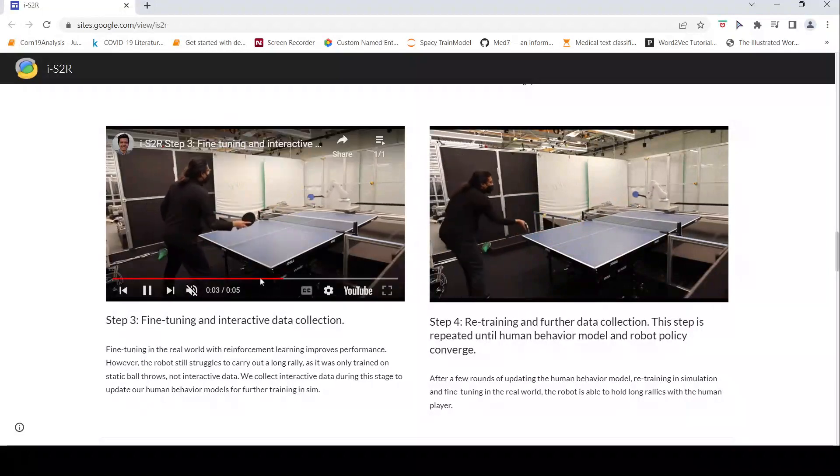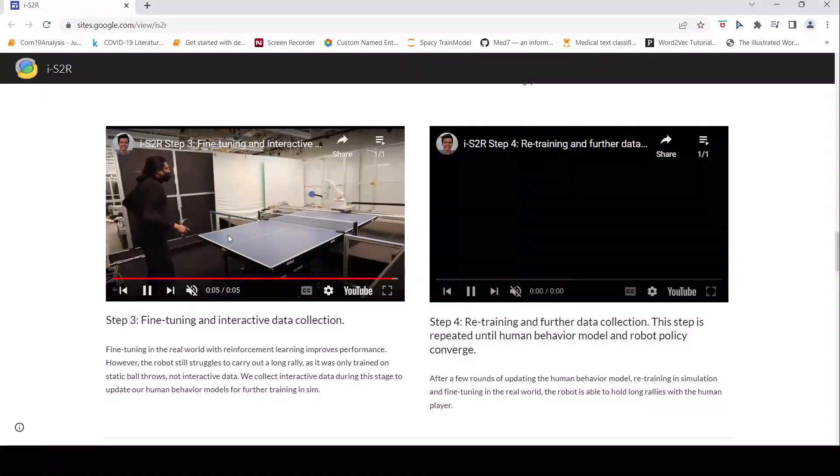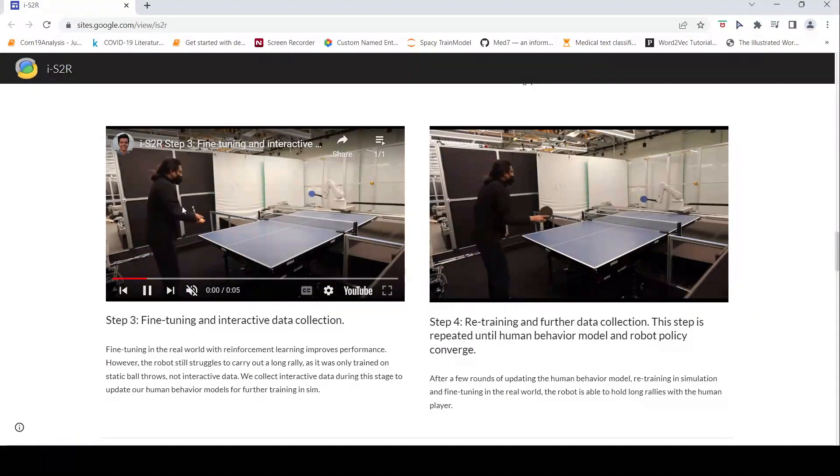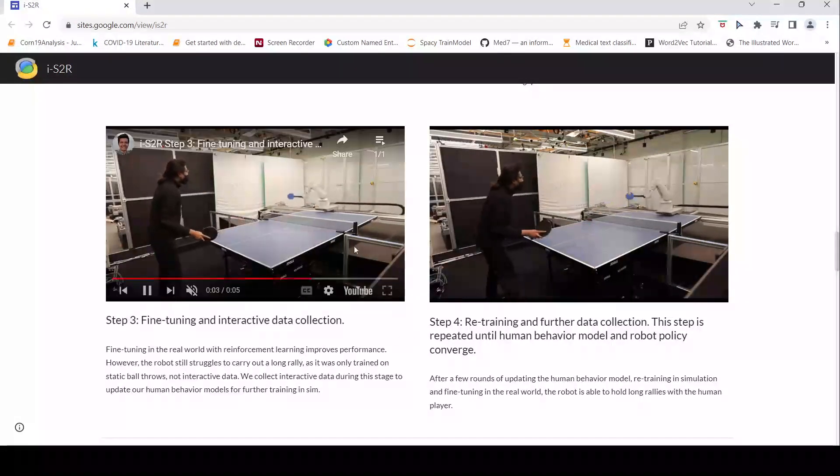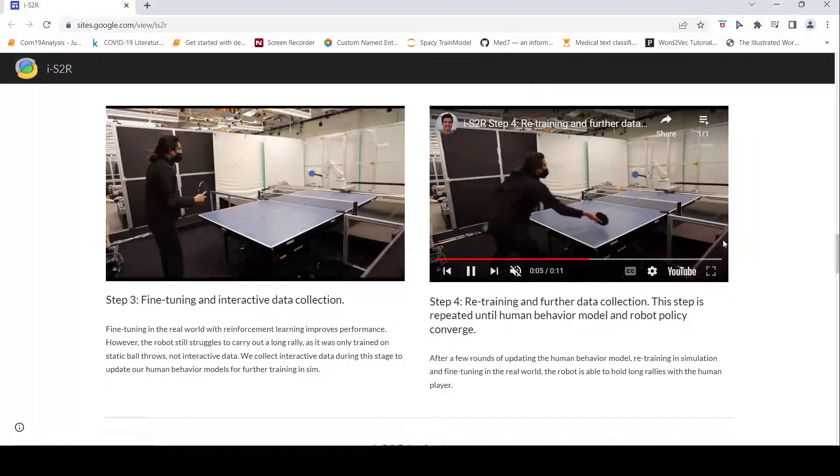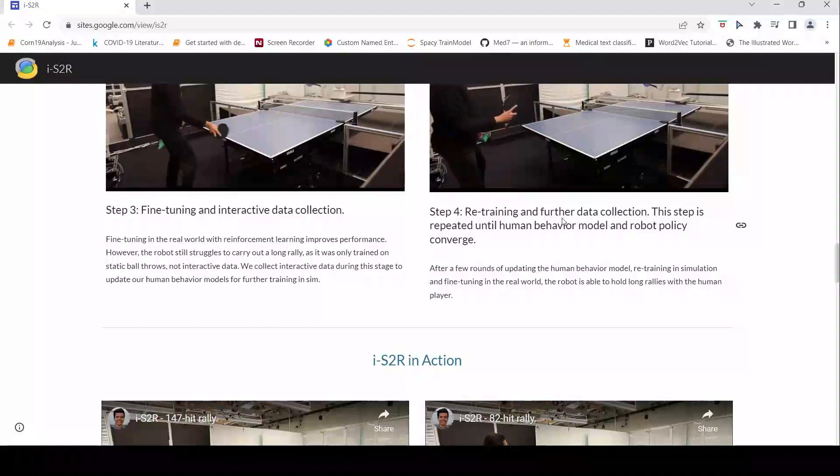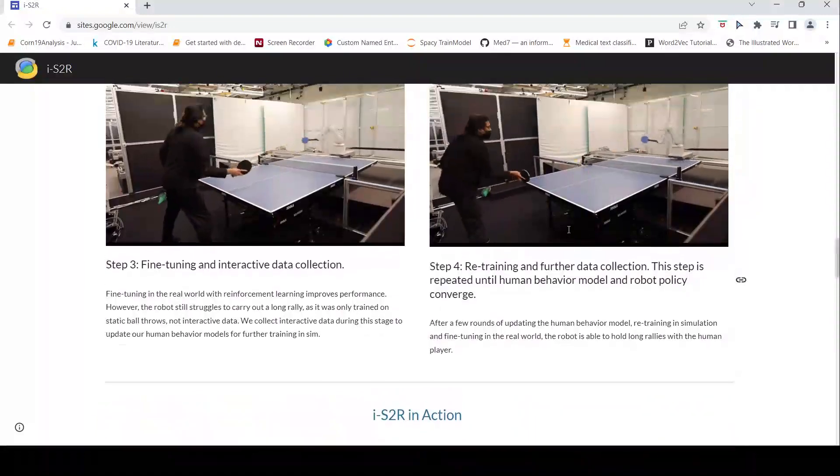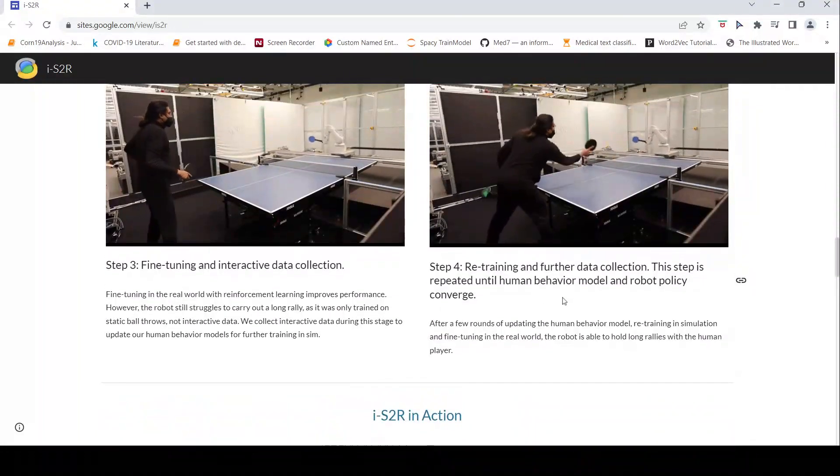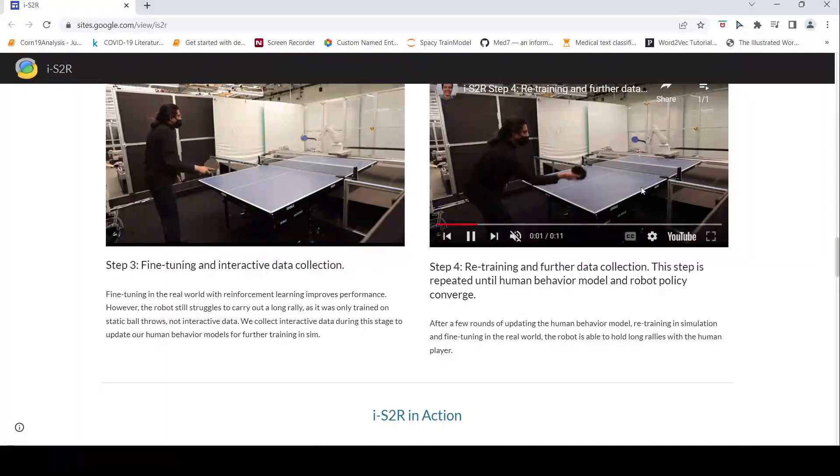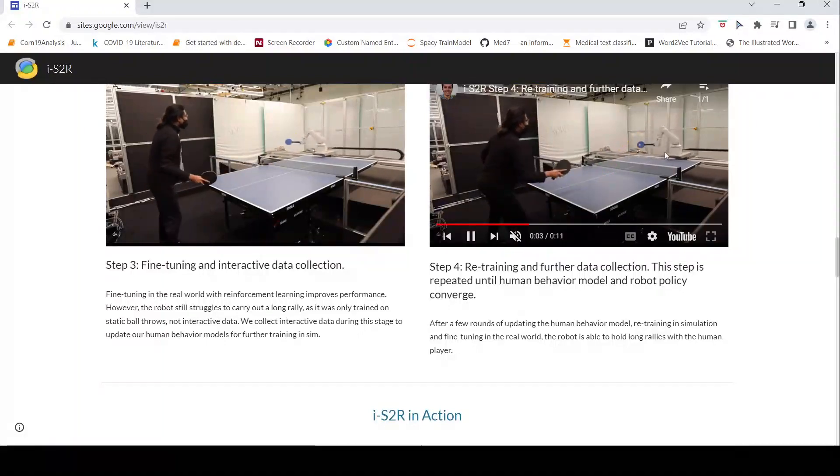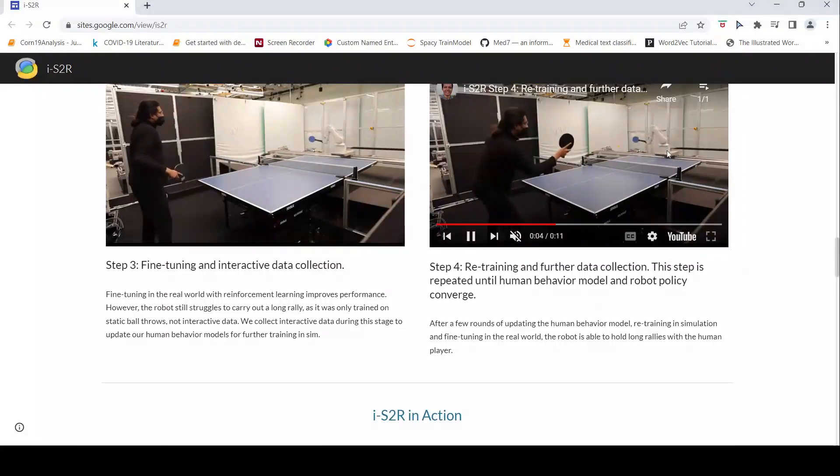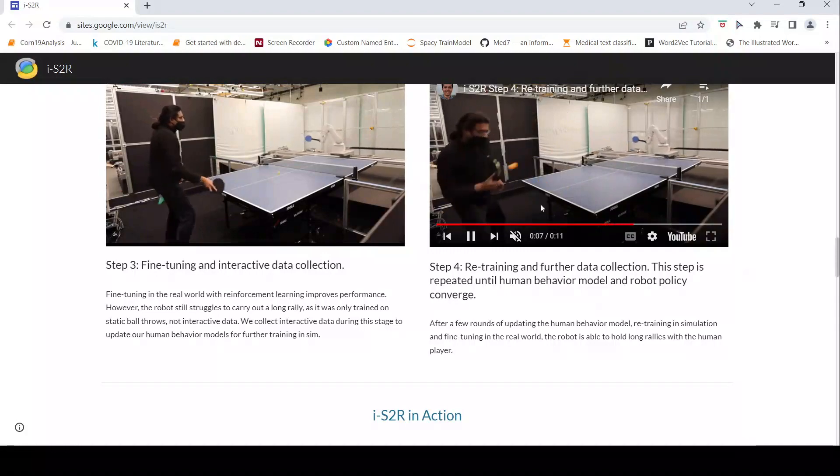But in this stage you still have lot more data now which can be used to interactively update the human behavior models for further training in simulation. After retraining and further data collection this step is repeated until human behavior model and robot policy converge. And here you can see that the robot is now improved and it is able to better play a rally.